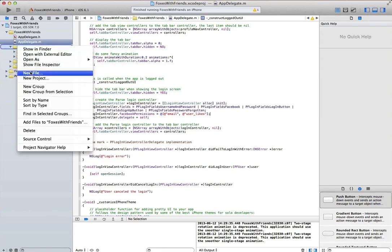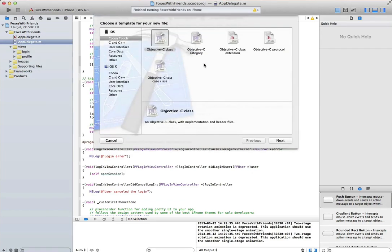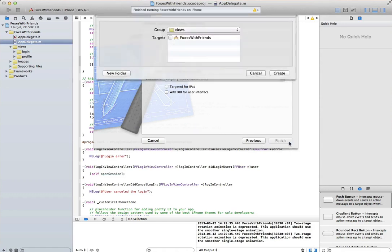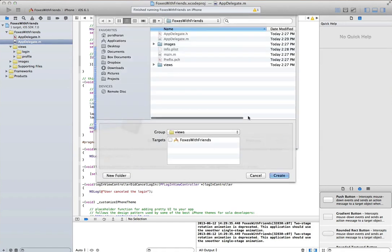Our application lets a user take a picture of a fox that they may see here on Facebook campus and post that picture. Then we can see a list of pictures of foxes that people have posted.